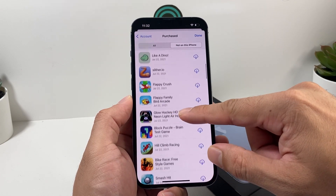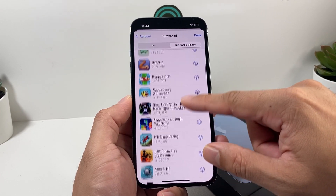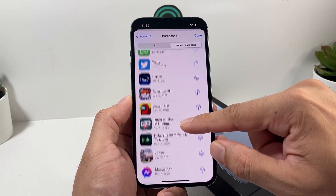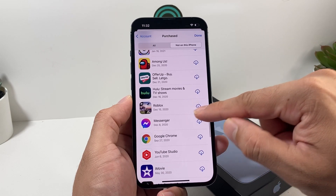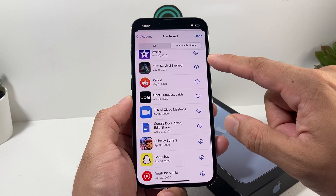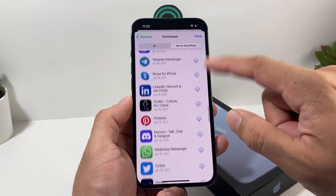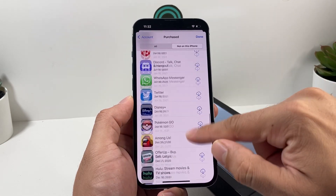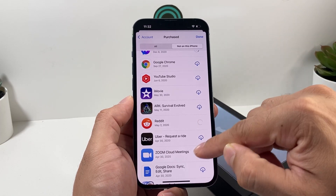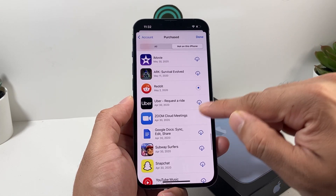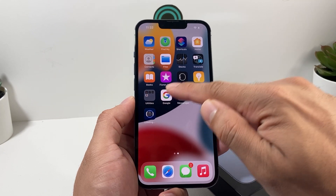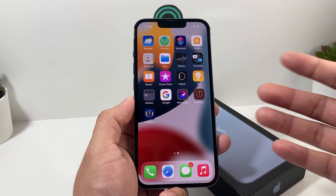You can simply go through these and download any of the apps you want on this device. There's no 'download all' button, but you can click on each one individually and it will download. You can have multiple ones downloading at the same time without any issues — they'll just download for you in the background. Once it downloads, it opens up and you're good to go.